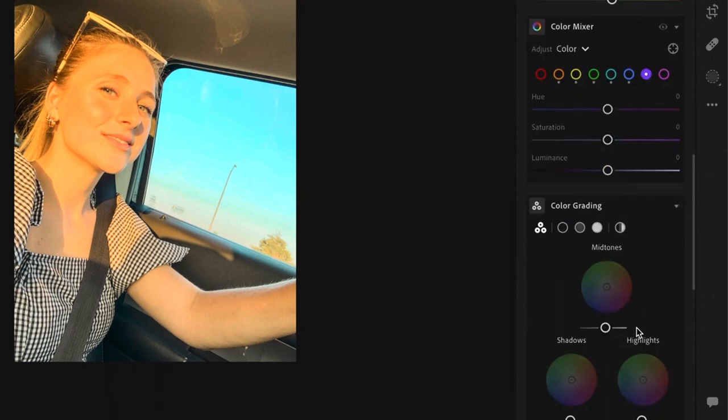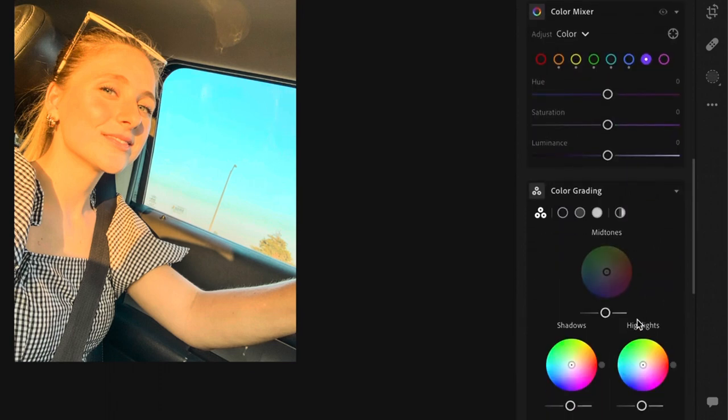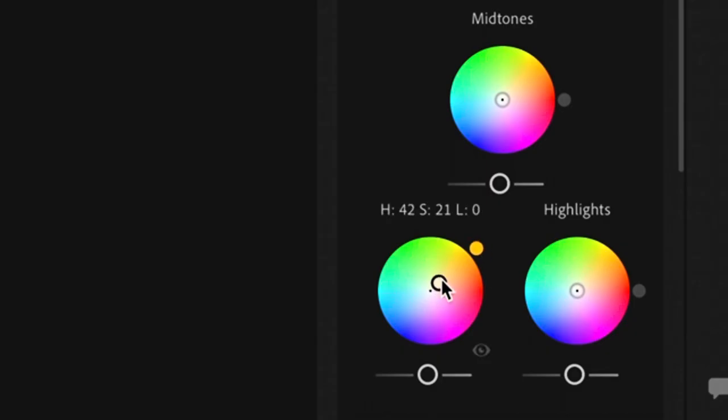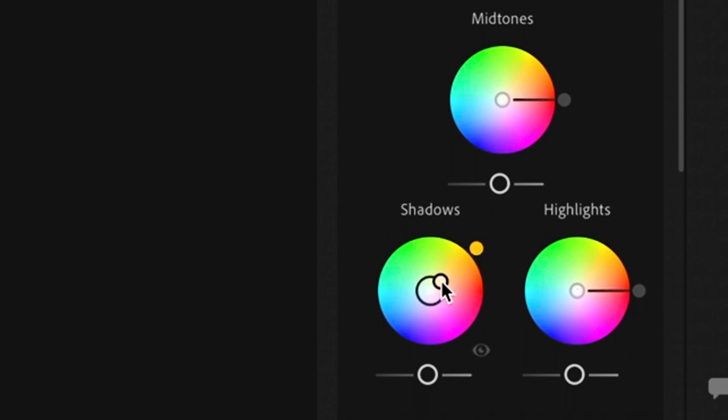And now we're going to move along to color grading. And I only touch the shadows and the highlights to kind of mess with the oranginess and the yellow of the image.